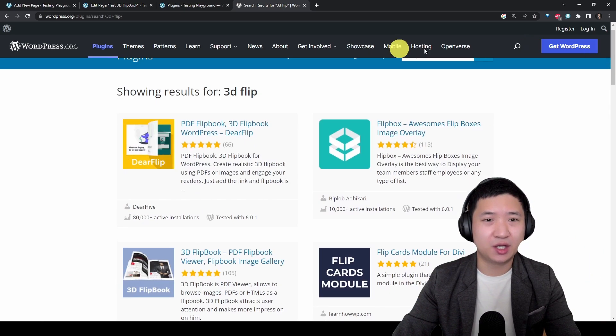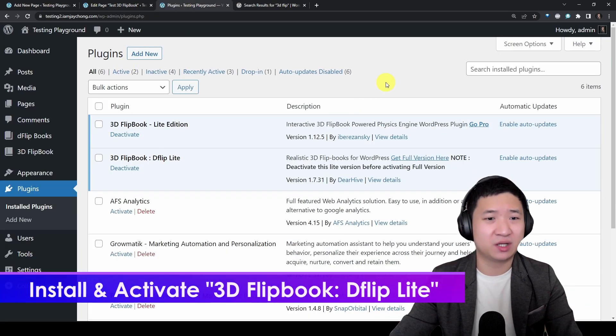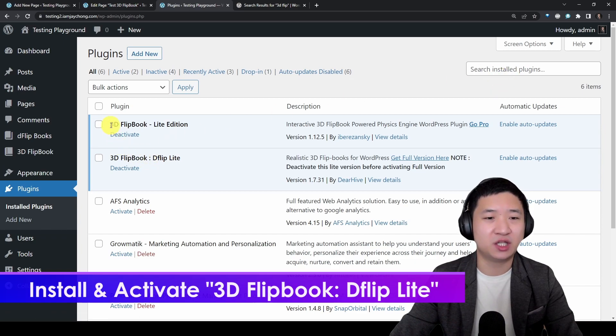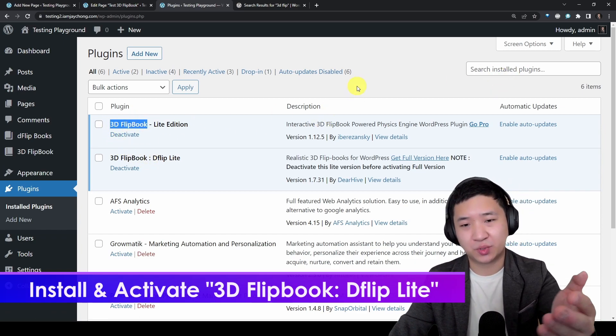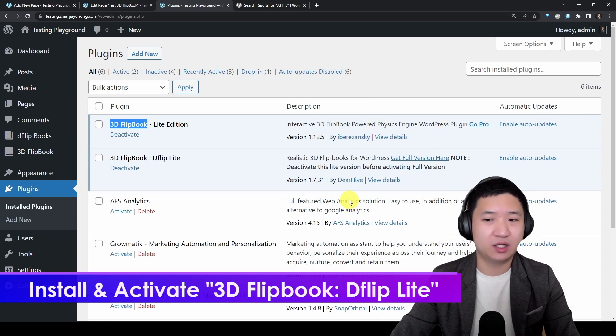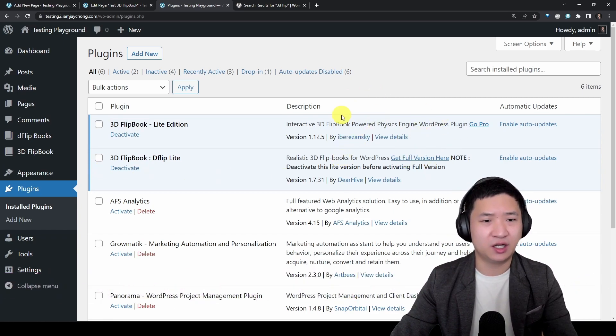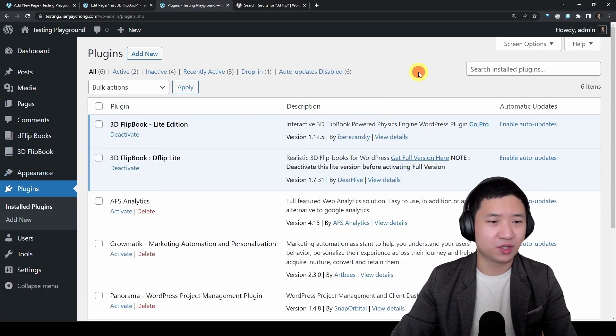When you're done, I assume you know how to install the plugin already. Just add new and search for the plugin using the keyword 3D flipbook. Then you shall see all these, then just install either of them.